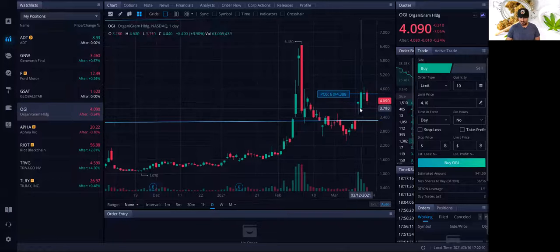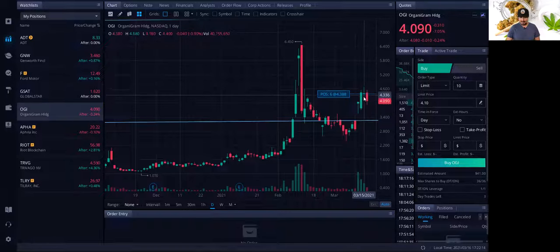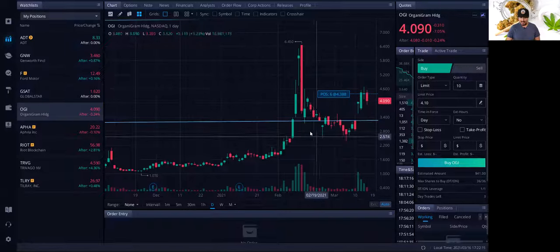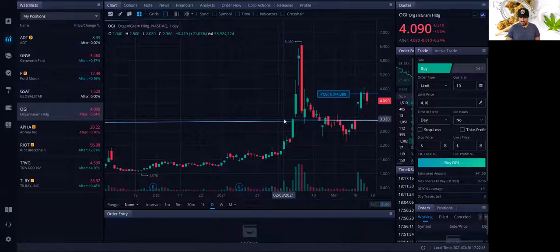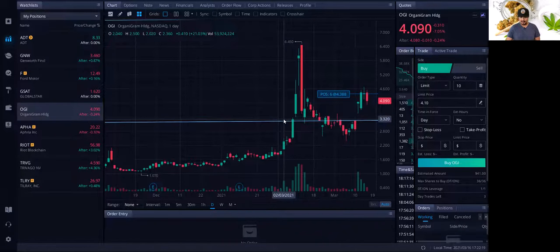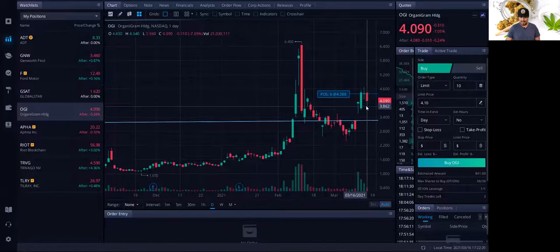The announcement happened two days ago. So I did buy some yesterday. I am looking to add. If it pulls back to $3.30, I'm looking to add to this stock.